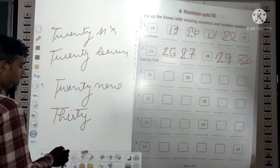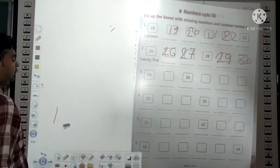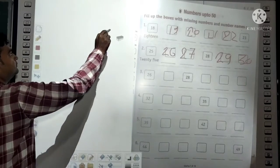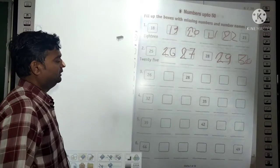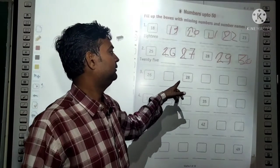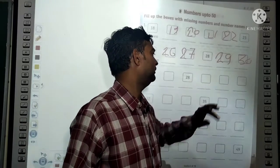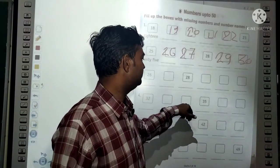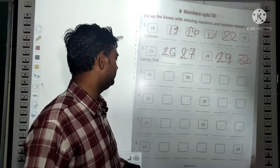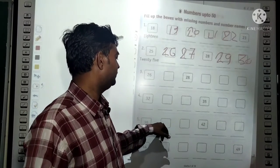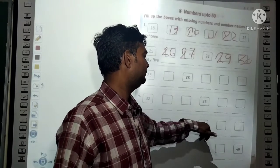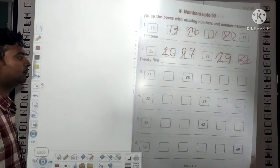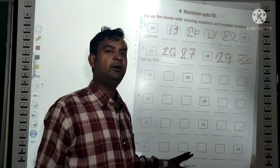In this way, you will write all the numbers in numerals. Similarly, write 26, 27, 28, 29, 30, 31 and their spellings; then 32, 33, 34, 35, 36, 37; then 39, 40, 41; then 40, 41, 42, 43, 44 and their spellings.